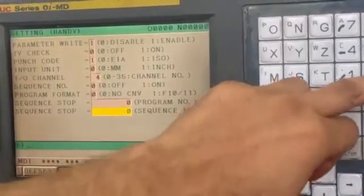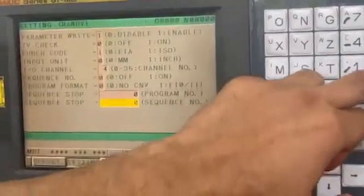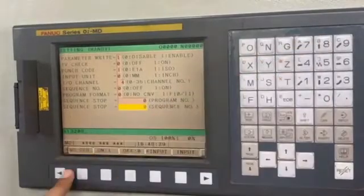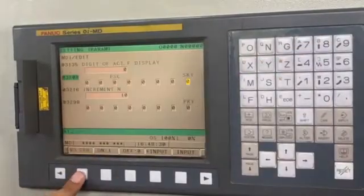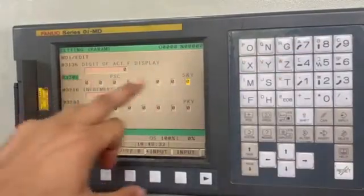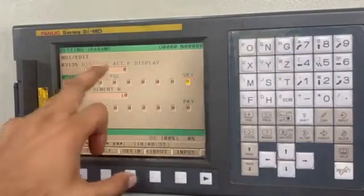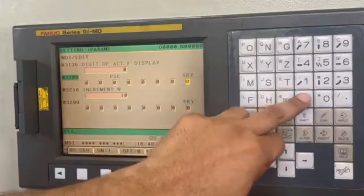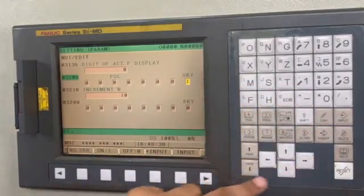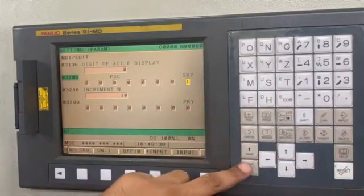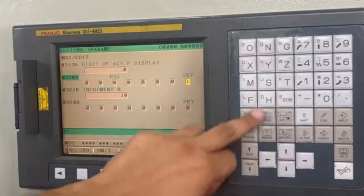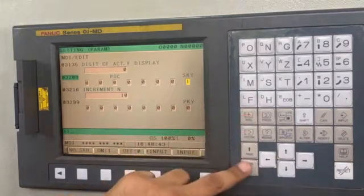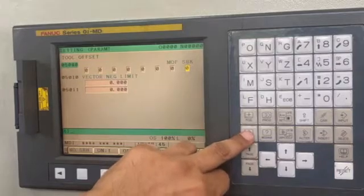For doing it, firstly we have to go to this parameter. Bit number 0 of parameter 3208 — we have to enable it to 1 and input it. Now you can see this system button will not work.